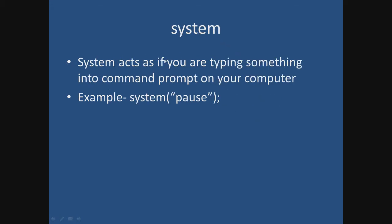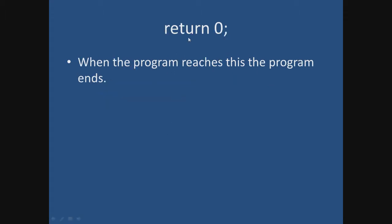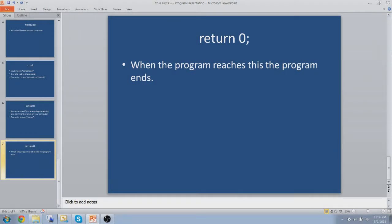System. System acts as if you were typing something into a command prompt on your computer. Here's another example. I will show you what I mean by this in a second. Return zero. When the program reaches this, the program ends. And that's all you really need to know.